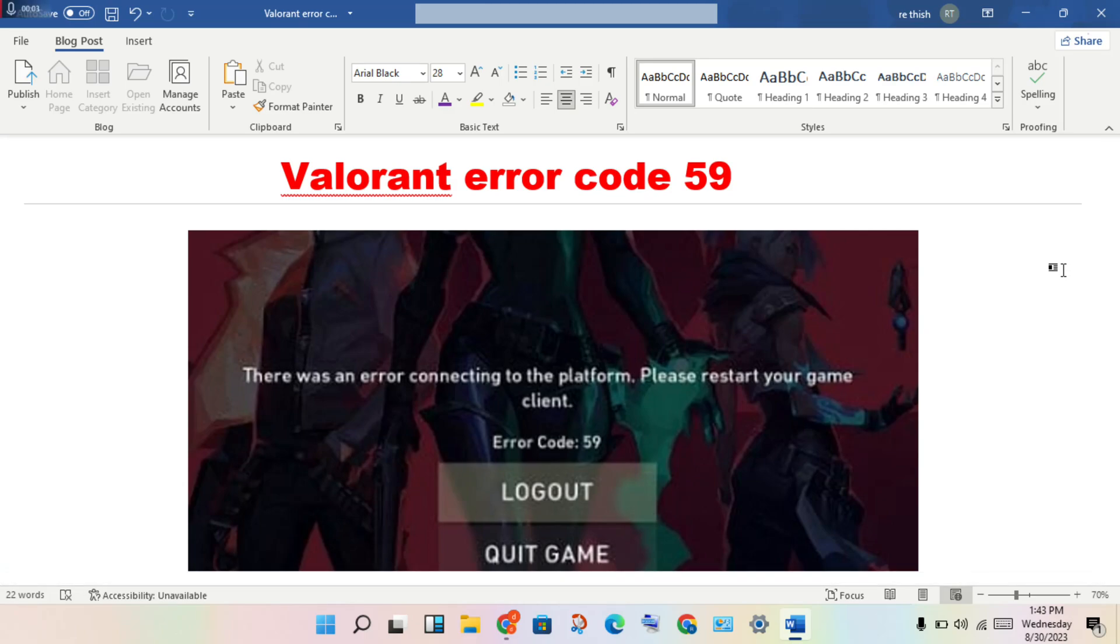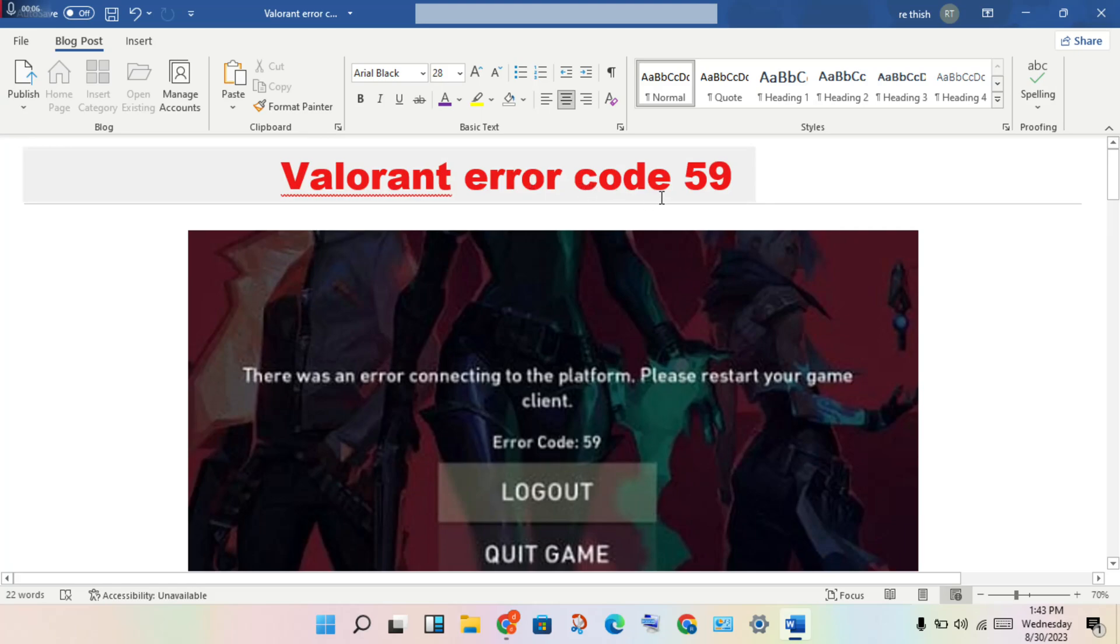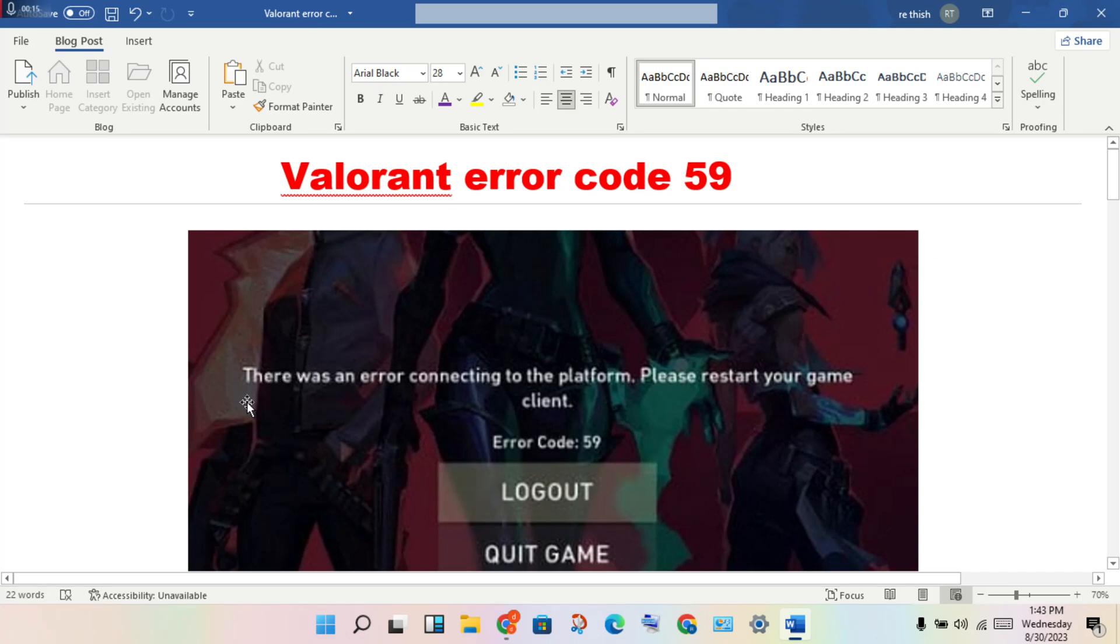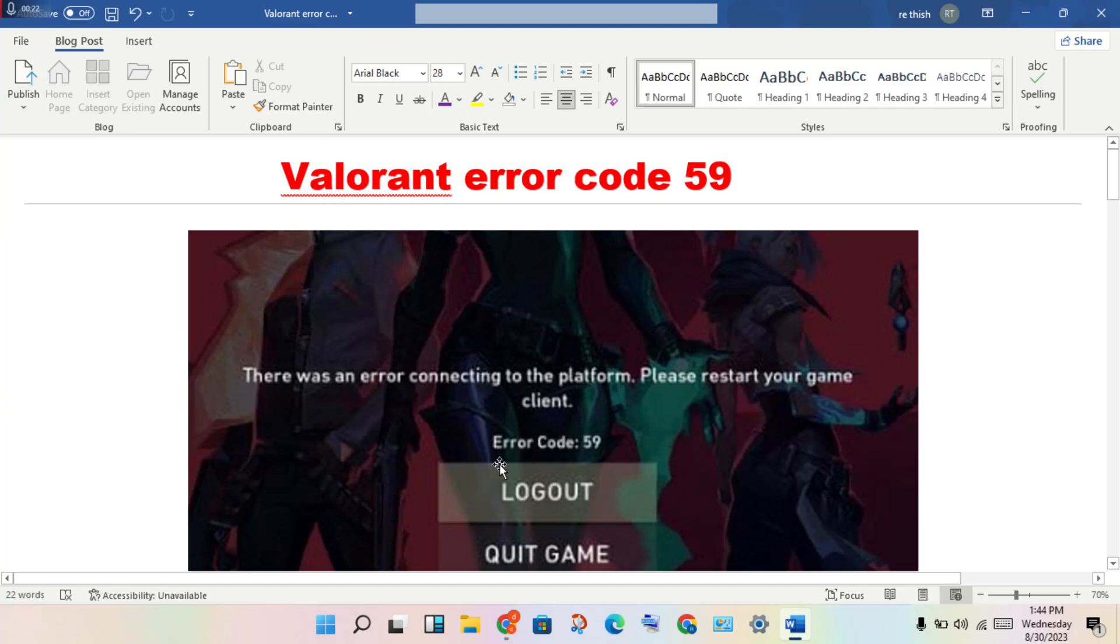Hello guys, welcome to my channel. How to fix Valorant error code 59. This is the problem, then step by step how to solve this problem. This is the error: there was an error connecting to the platform, please restart the game client, error code 59.